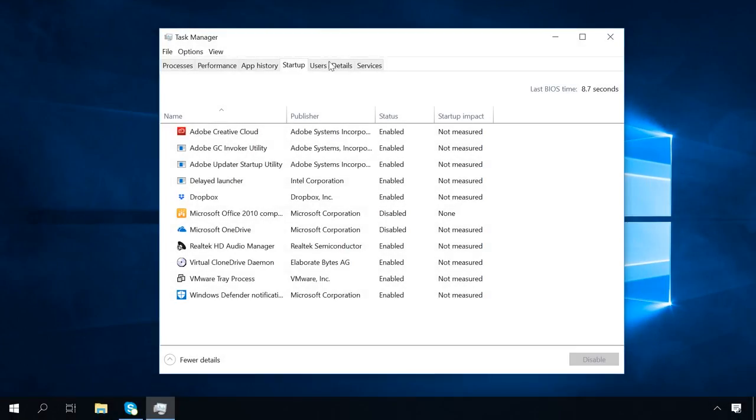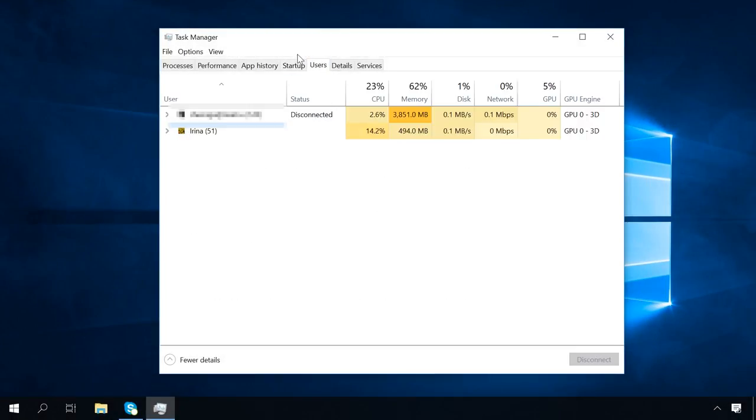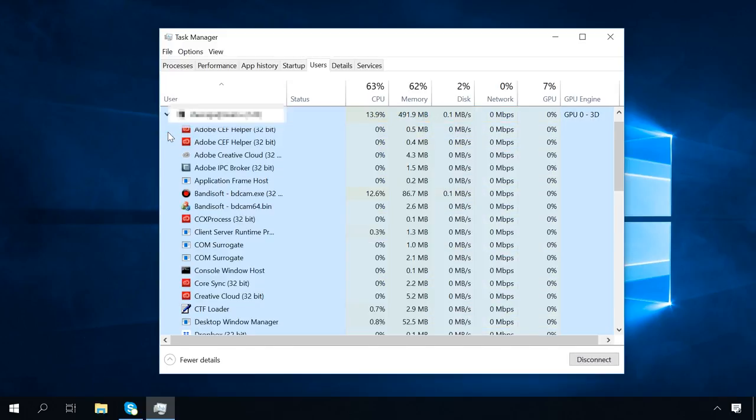In the tab Users, you can view the information on the users working with this computer, and if you expand it, you will see the processes they started.